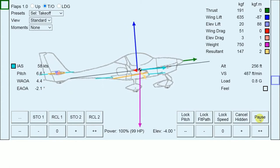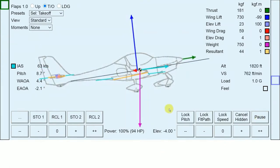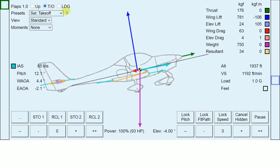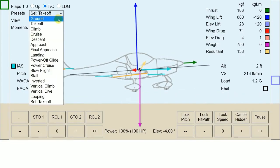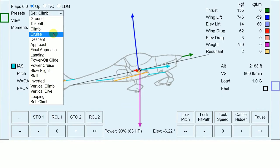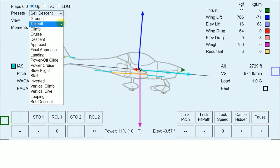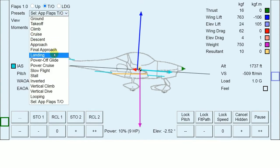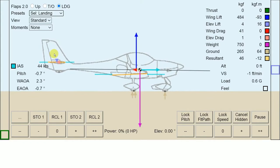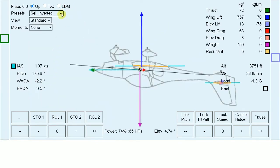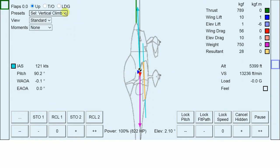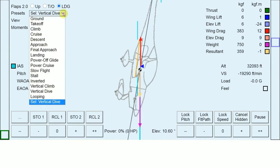FofSIM is free and should run on any device without installation. The link to FofSIM is in the description below. Before we take a closer look at the functions of FofSIM, I'd like to draw your attention to the presets selection. Here you can select from a wide variety of pre-recorded flight states right away — from takeoff to climb, cruise, descent, approach and landing, and many more flight states like stall, inverted flight, vertical climb, vertical dive, and even while looping.